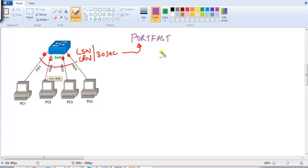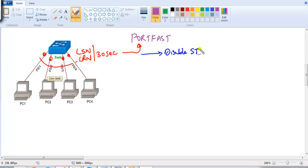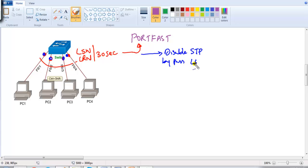Once we enable Port Fast, it disables spanning tree on that particular port, which means it does not go through listening and learning stages. These ports transition immediately into forwarding, bypassing the listening and learning stages entirely.